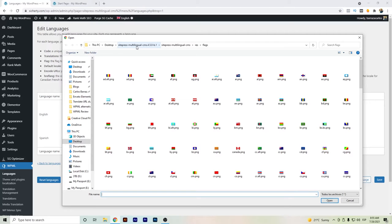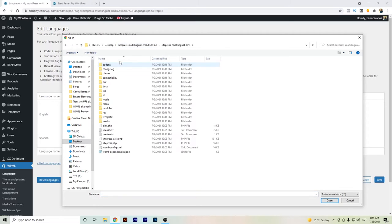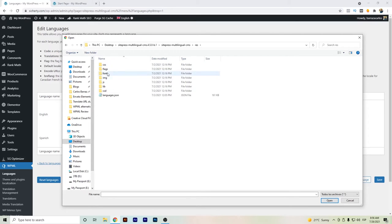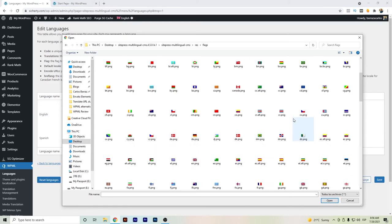You can see the WPML Multilingual CMS, and it will be a matter of going to the RES folder, then to flags, and then you can see all the flags here, that set of flags that WPML already has set up.